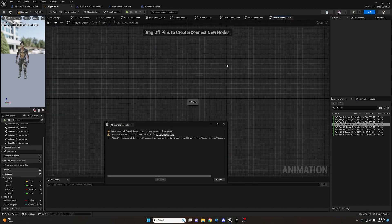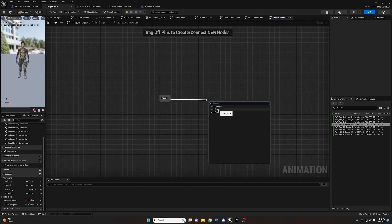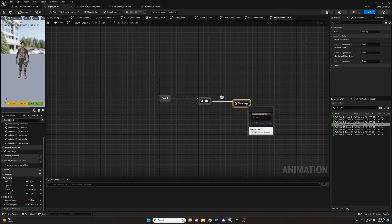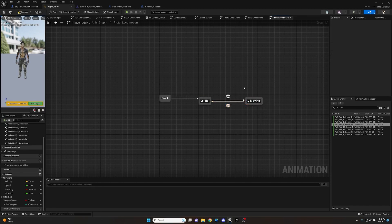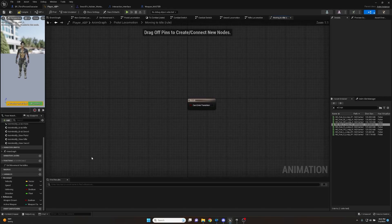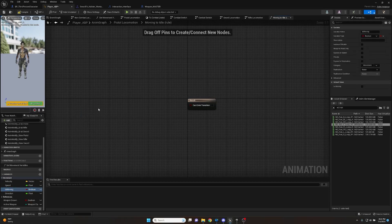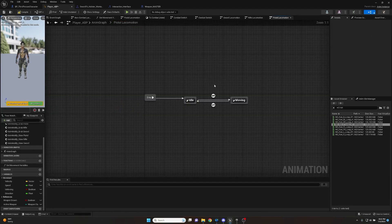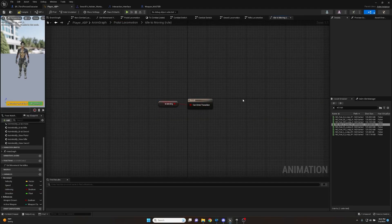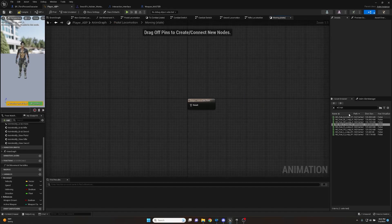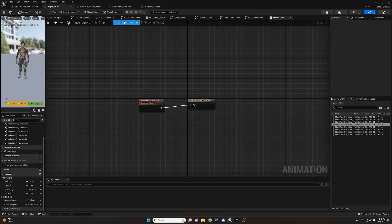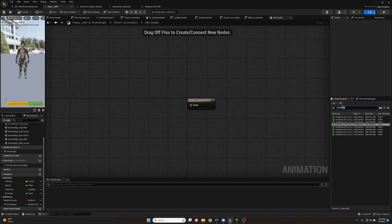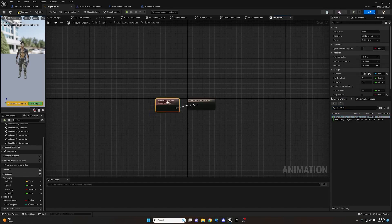Now hook up Pistol Locomotion: add state Idle, add state Moving. We will be adding aiming later so don't worry about that yet. Add the Is Moving not condition for going to Idle, and Is Moving true for going to Moving. For this one get the handgun pre-run forward for moving - basically the pre-aiming pose - and grab the pistol idle animation for idle.